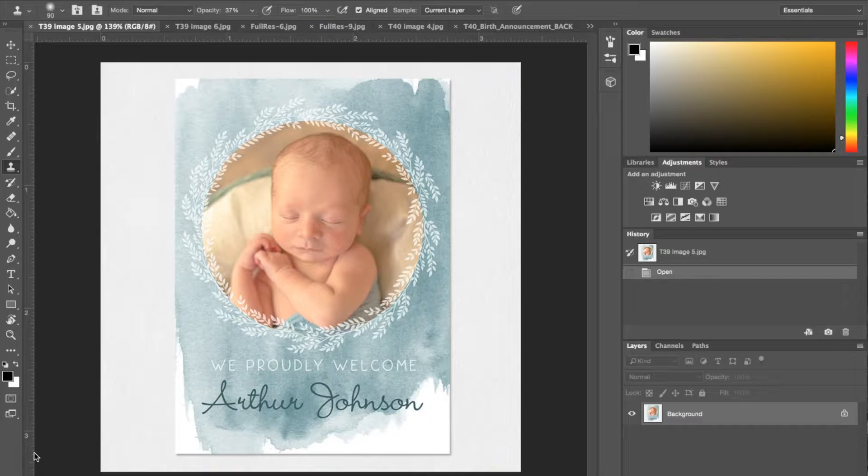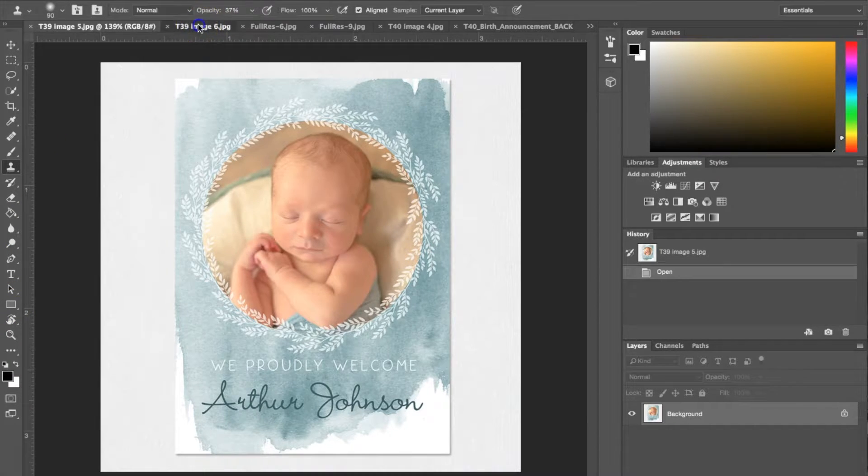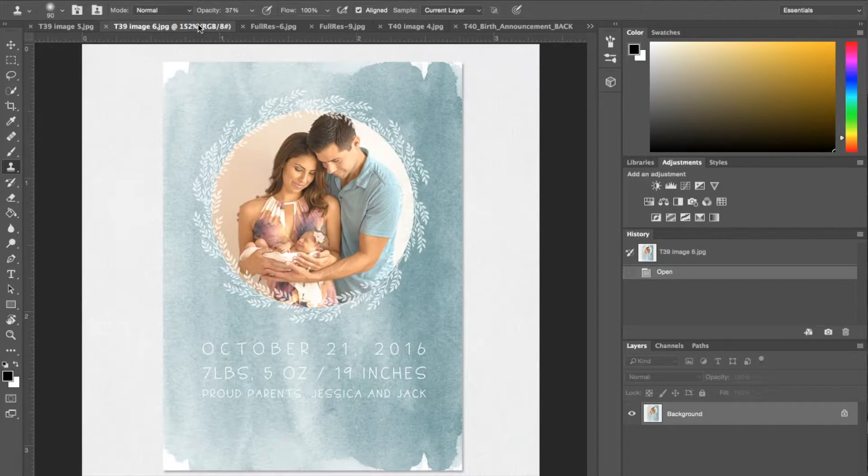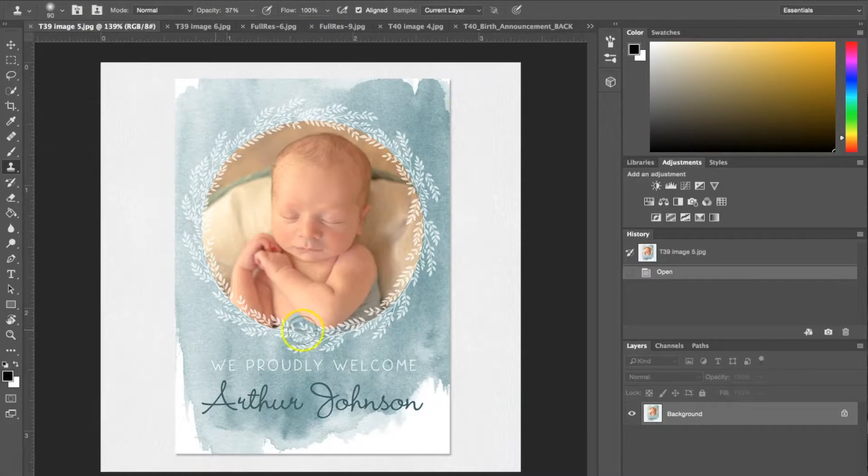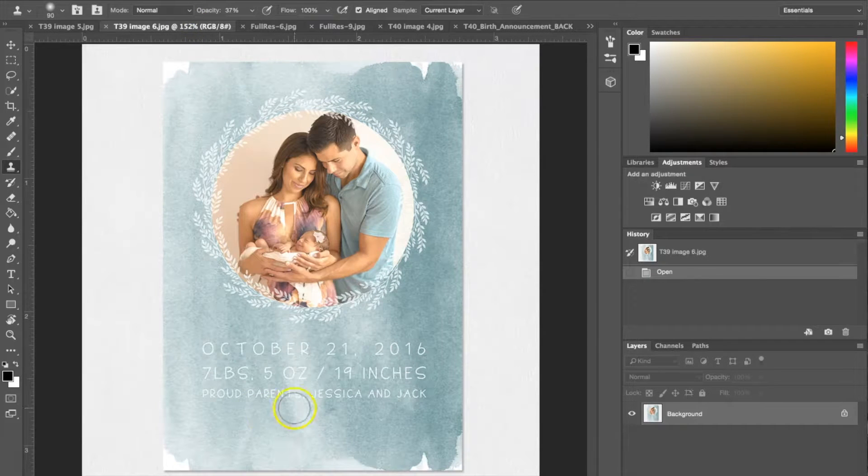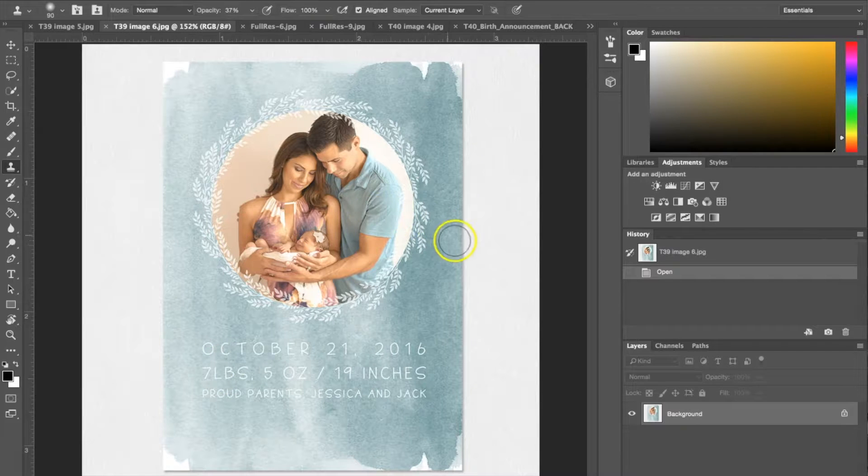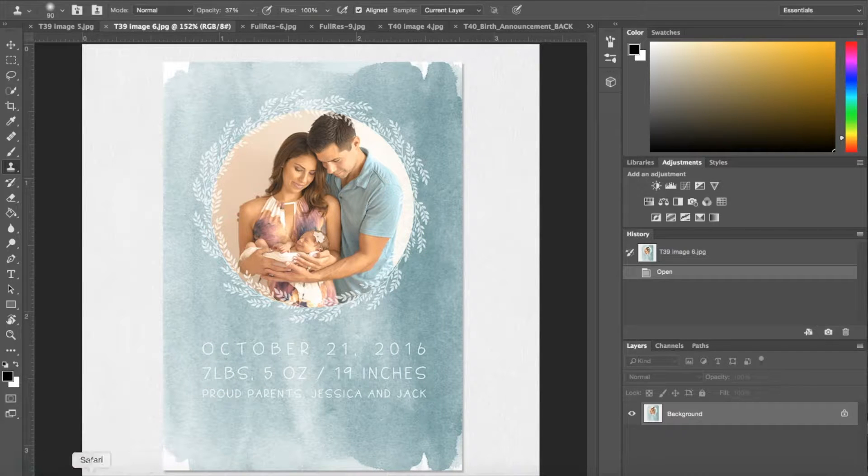I've got one pulled up right now and this is the front of it. I'm going to go ahead and show you the back. On the front as you can see we've got the name and the announcement, and then on the back we have the details. I'm going to be showing you guys how to do this.